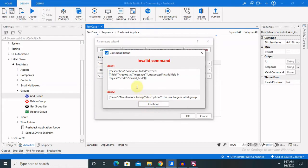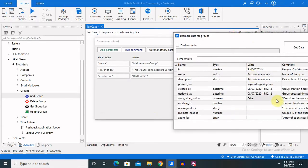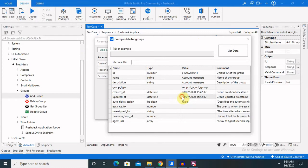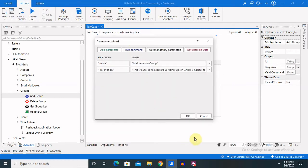We are getting an invalid field or request detail error, so we might be entering the date in the wrong format. We need to have the 8th of July with a timestamp as well — something like 2020-07-08T20:38:47. It's not accepting it, so let's run only with the name and description parameters.